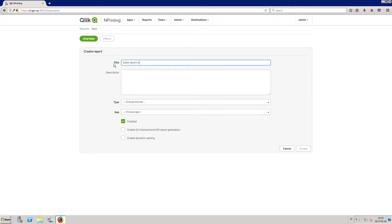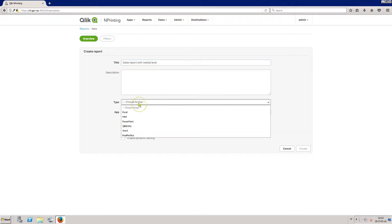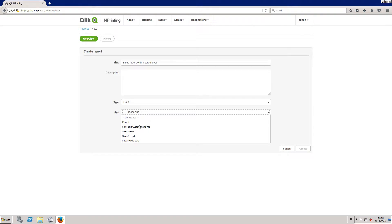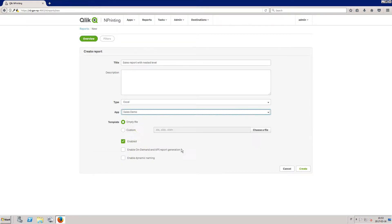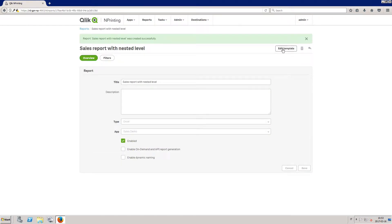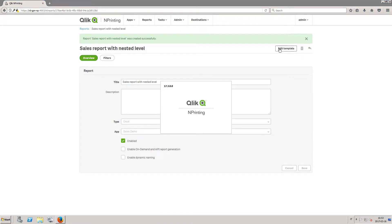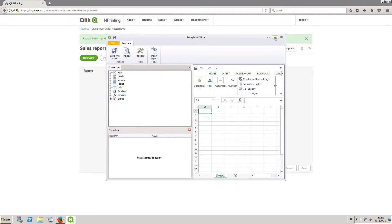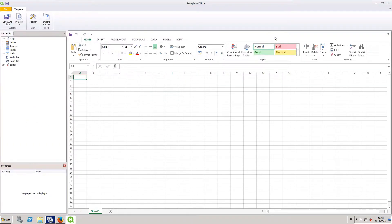Enter a title for the report, select Excel for the report type, and choose the app that you want to create the report from. Now that you've created a report template, open it in Excel by clicking Edit Template.